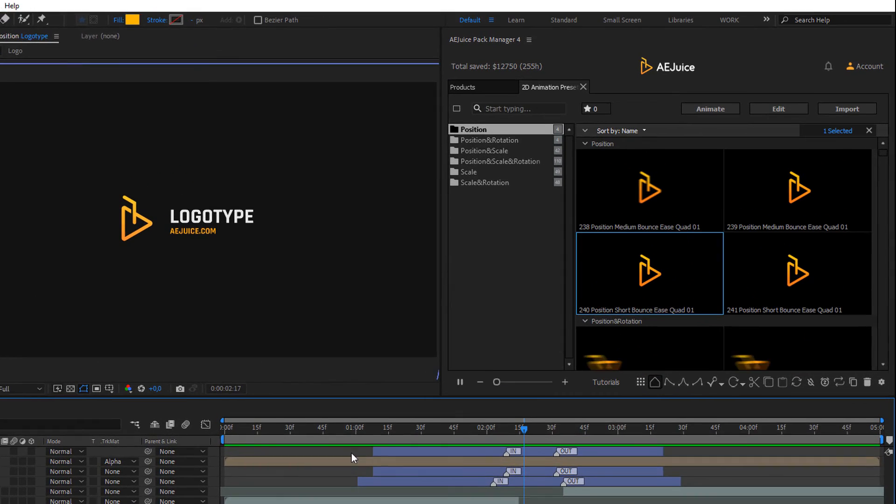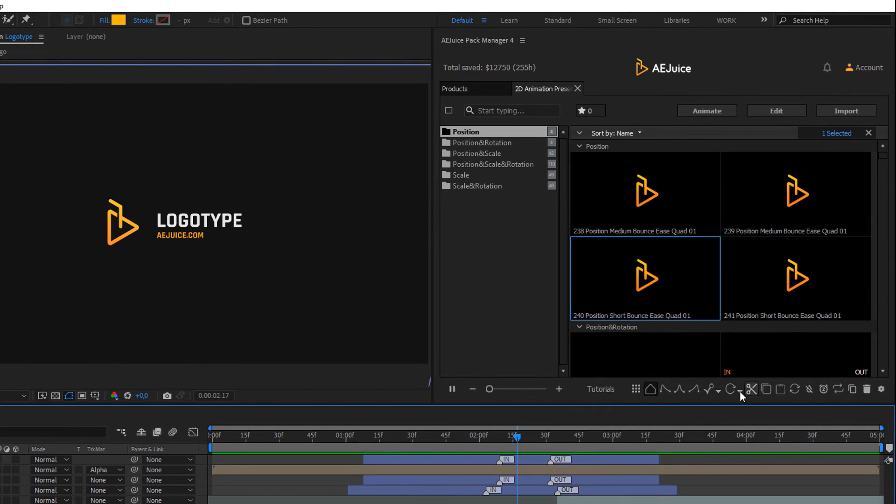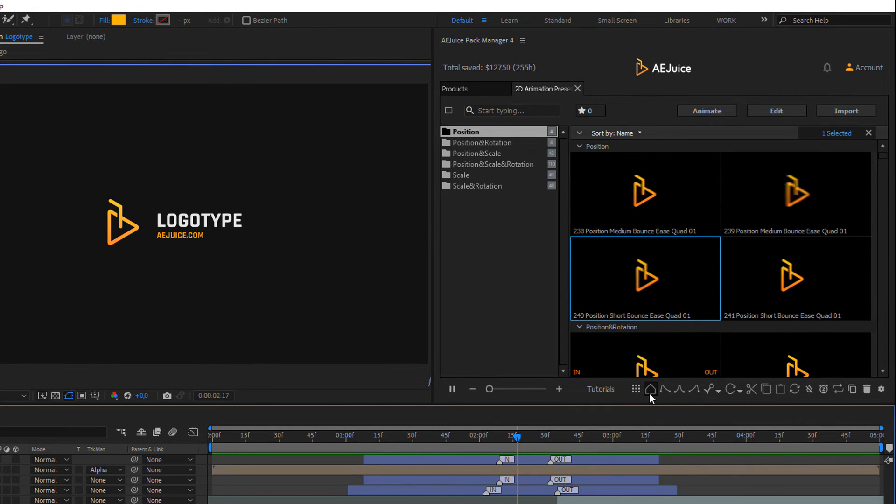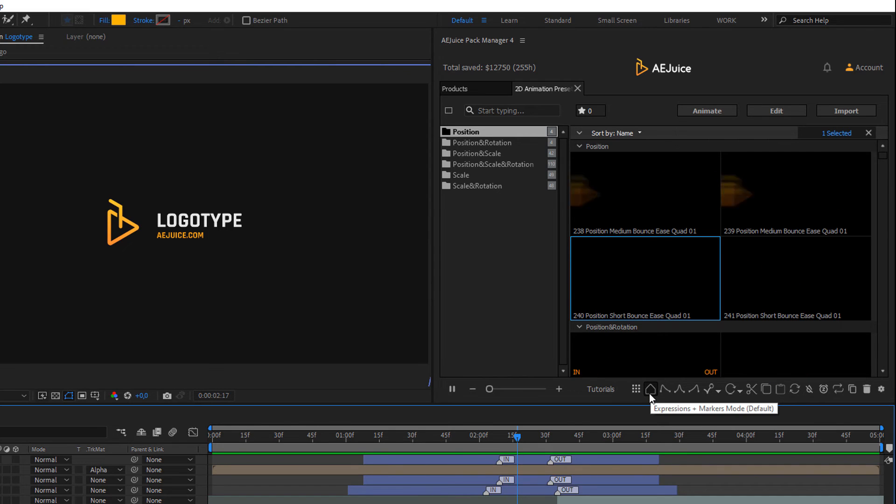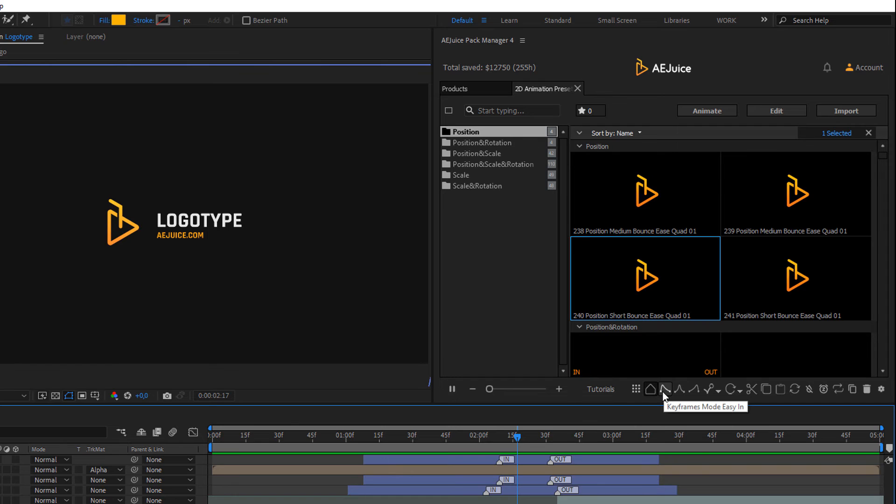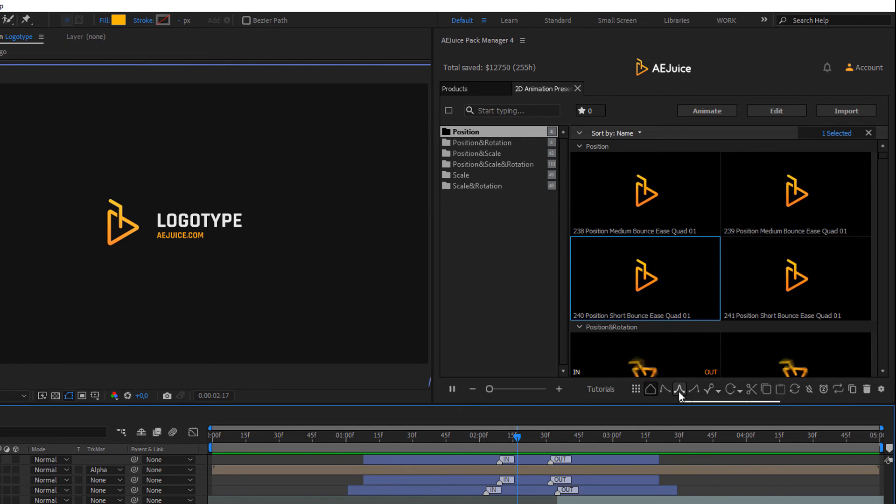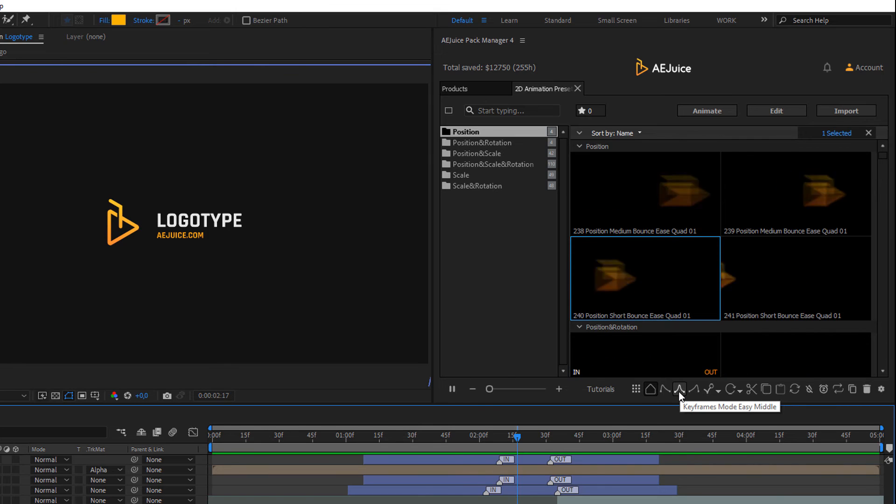Let's look at different modes on the panel of the package. Here is the marker mode, in which in and out markers are created. Then we have three modes of the speed of the animation. Easy in, a smooth animation at the end of the movement. Easy middle, a smooth animation at the beginning and end of the movement.